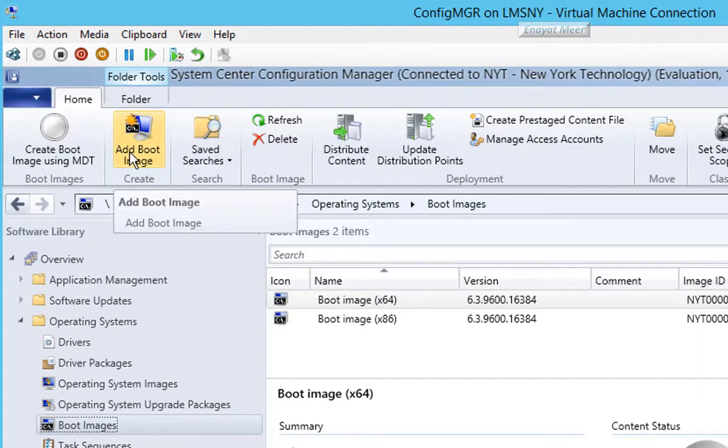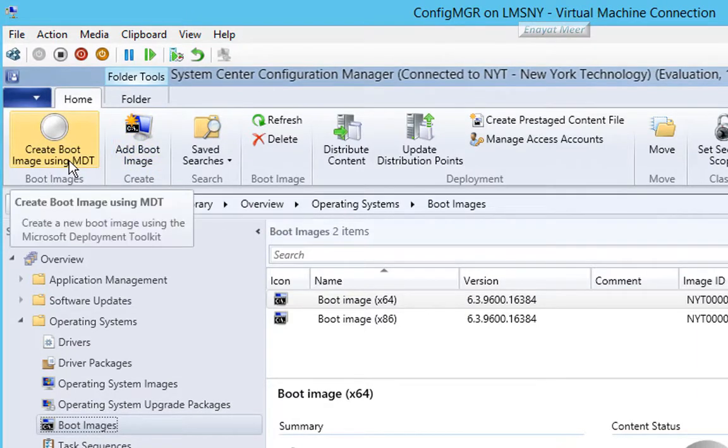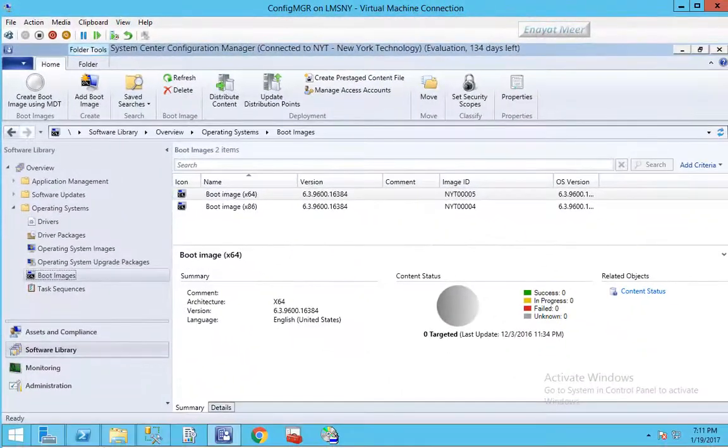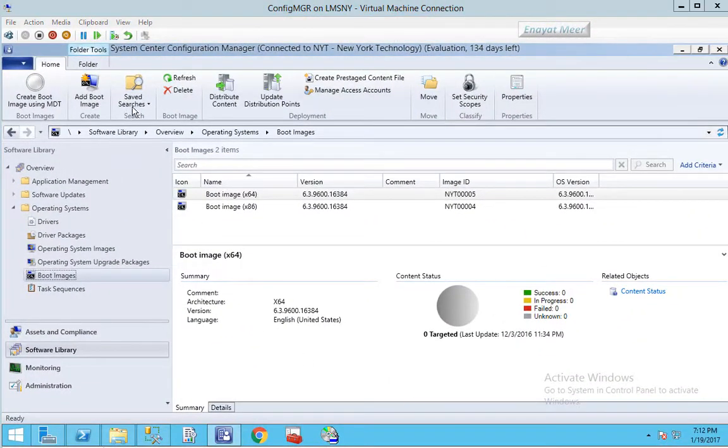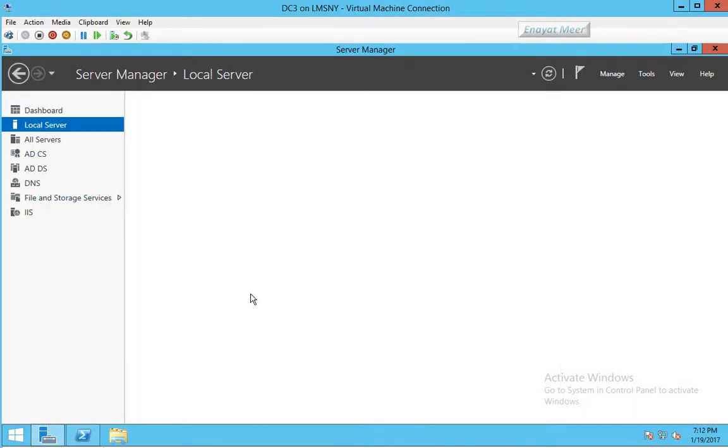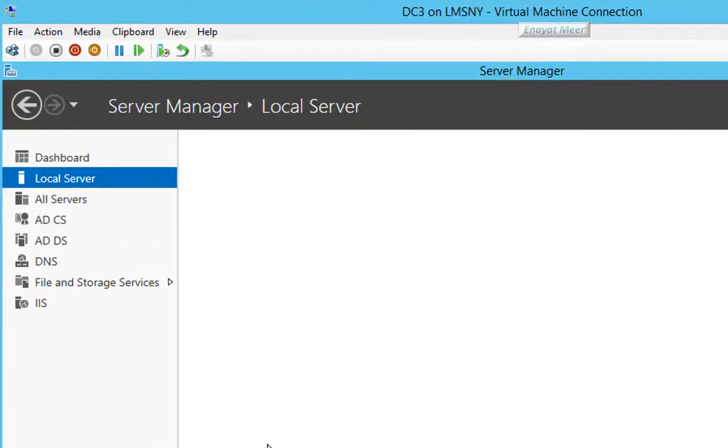You can see boot images. From boot images now you can see we can create a boot image using Microsoft Deployment Toolkit. You have task sequences. Under boot image you can create a task sequence which saves you a lot of minutes and configuration time.